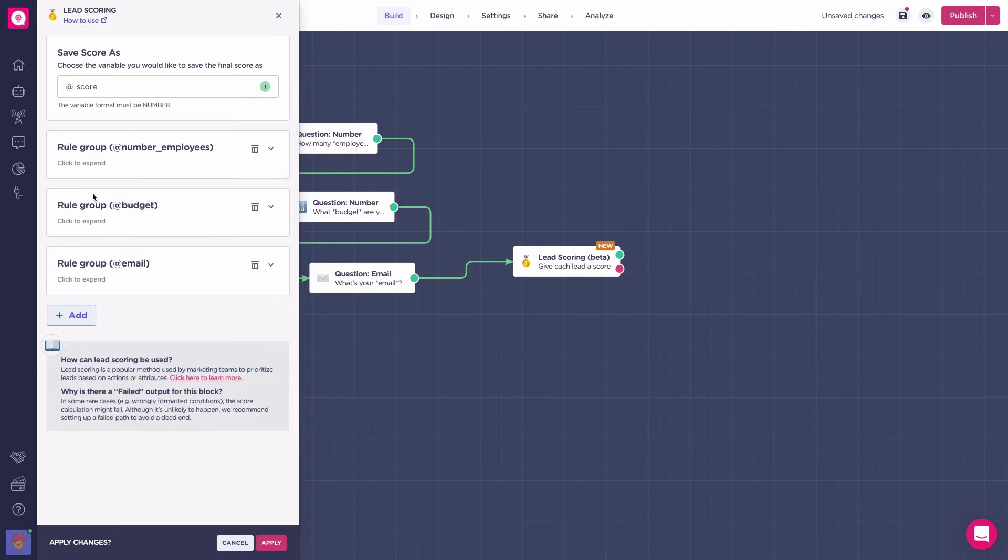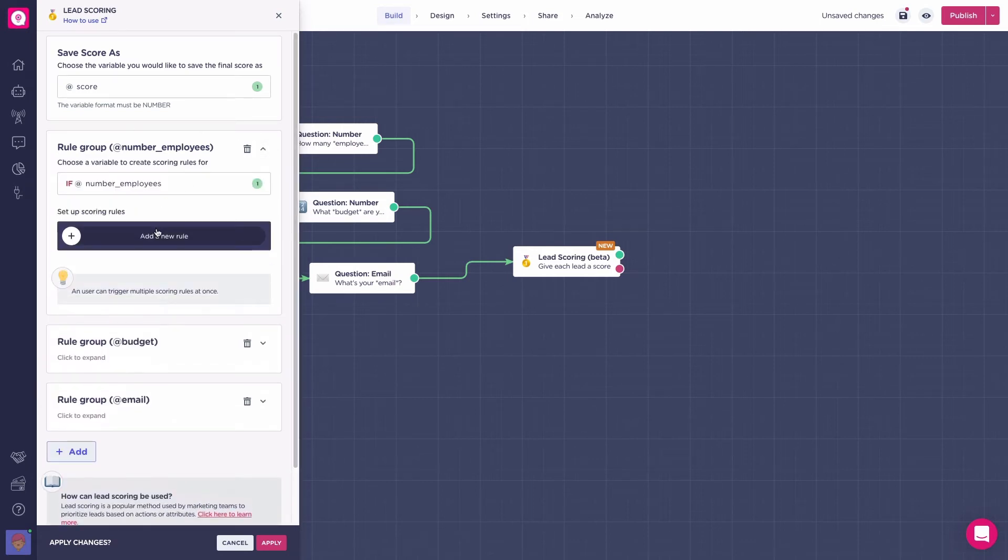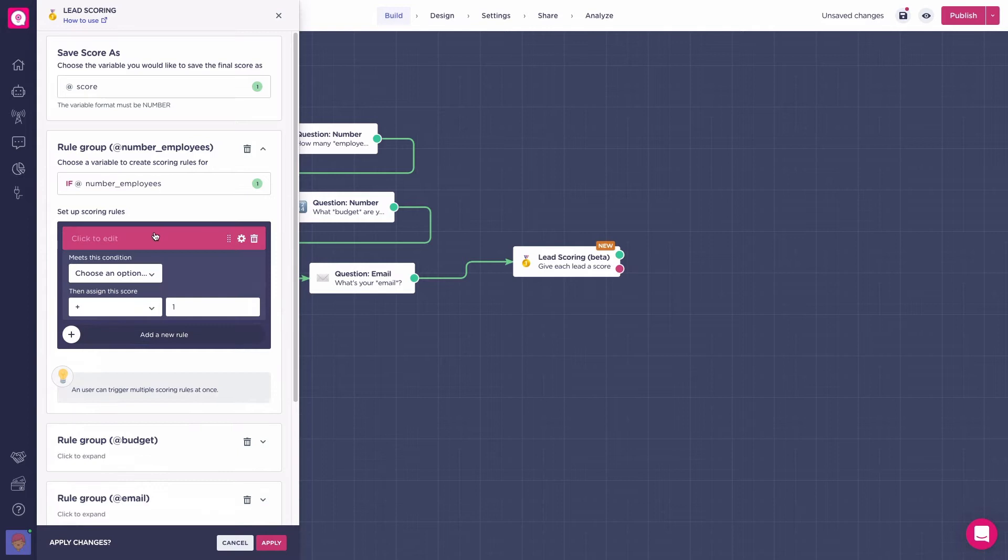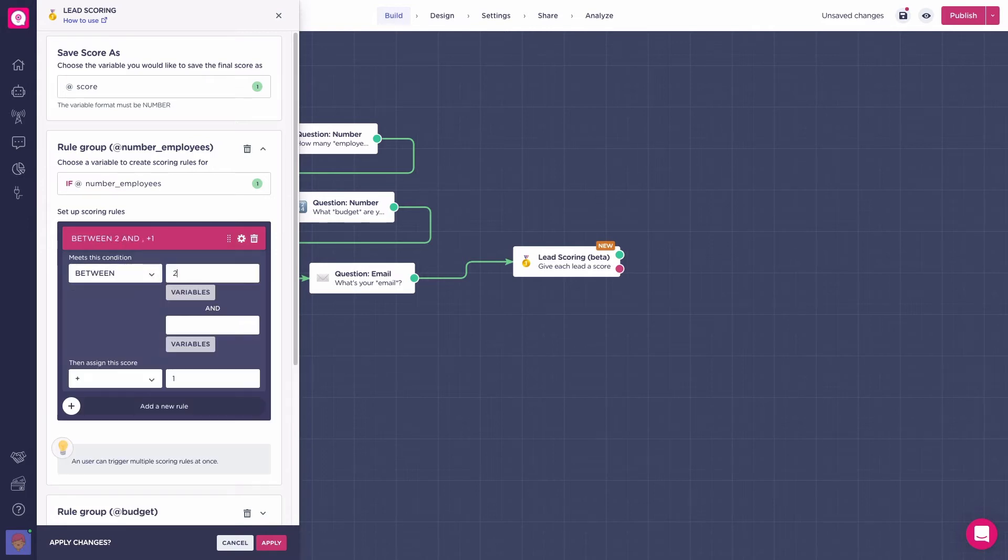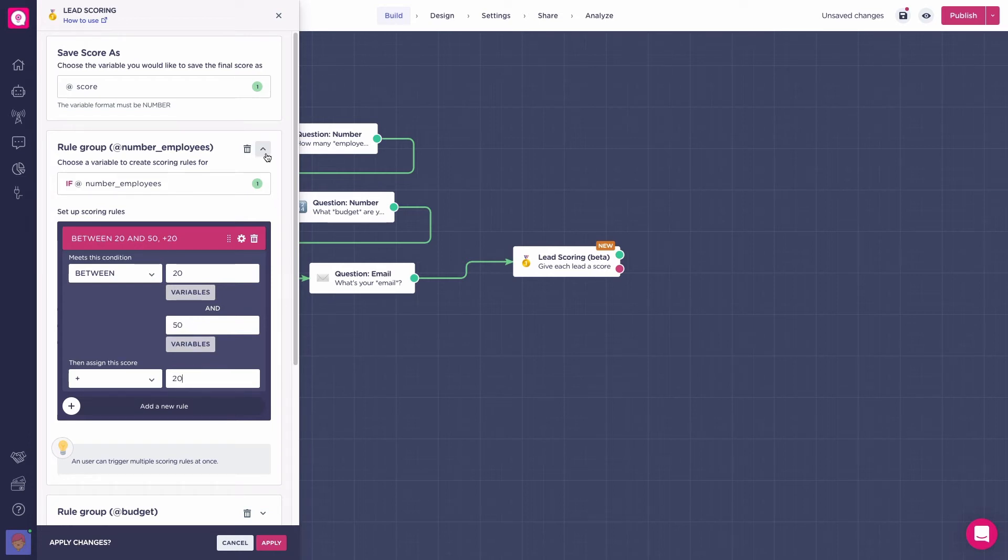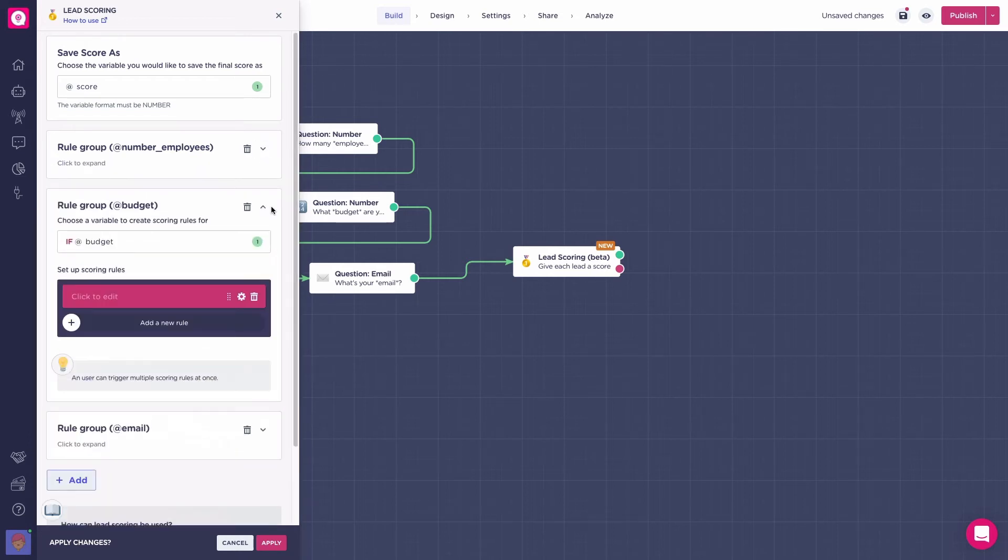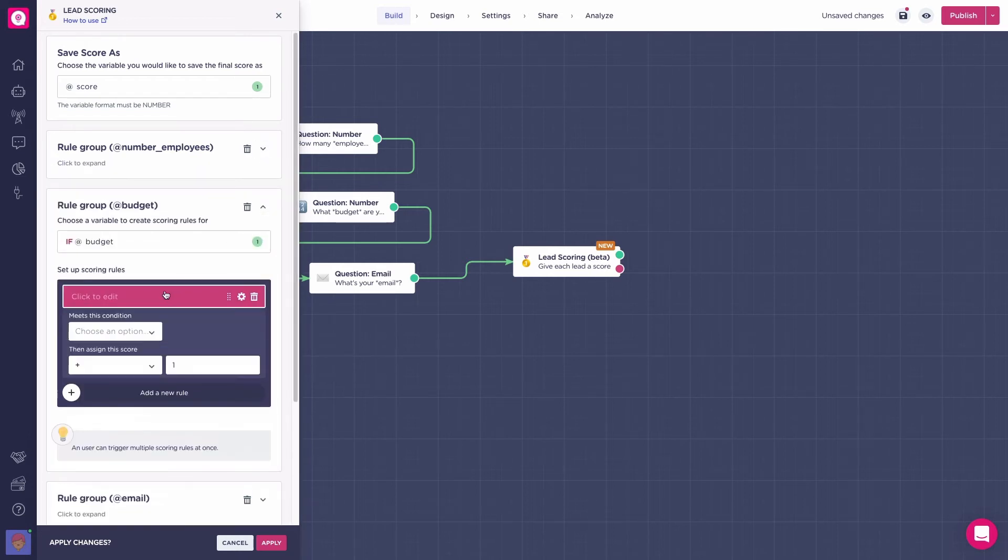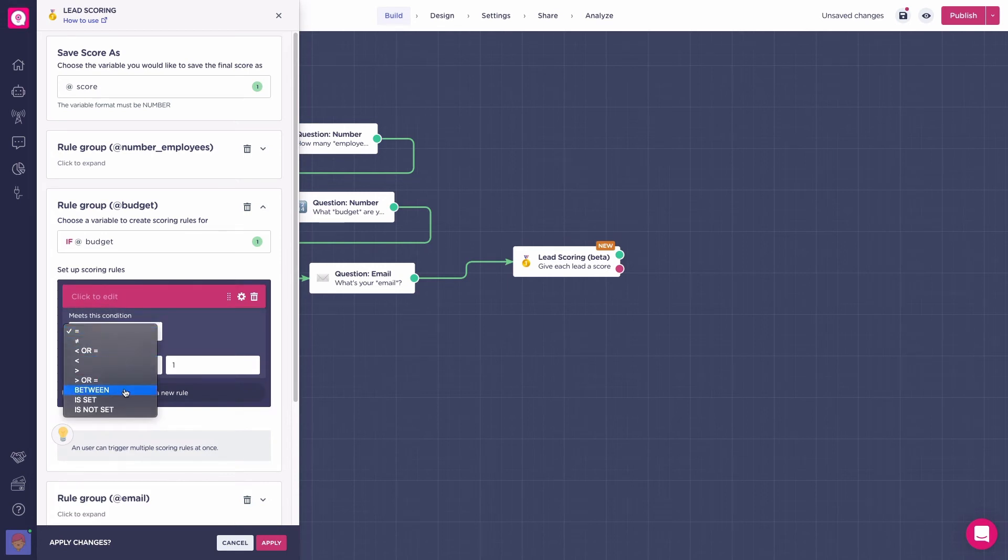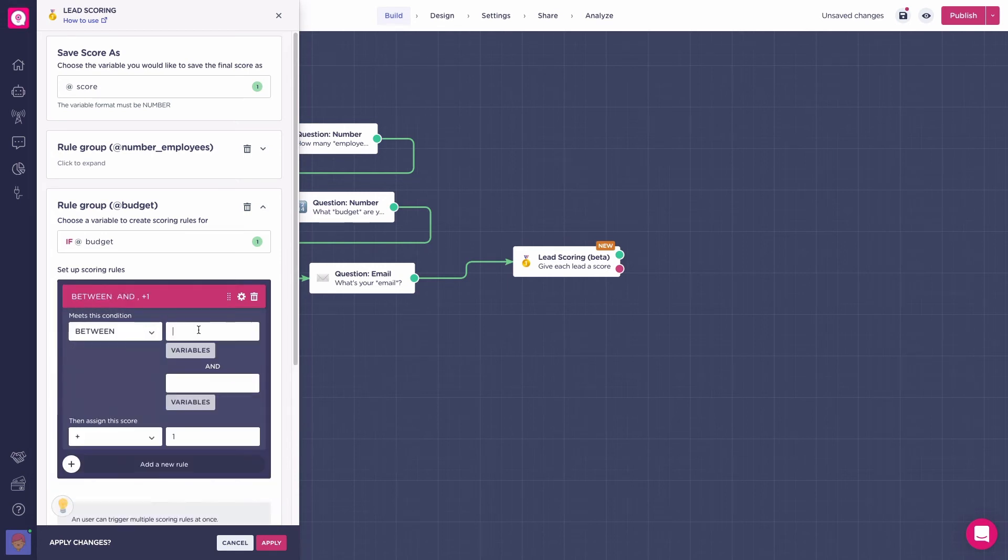First, choose the condition that you want to be met. In this case, if the number of employees is between 20 and 50, for example, we will add a score of 20 points. If their budget is something in between 100 and 500, we will add 20 points.